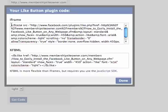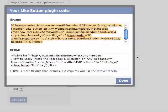What you want is the iframe code. Go ahead, highlight that, and then copy it.